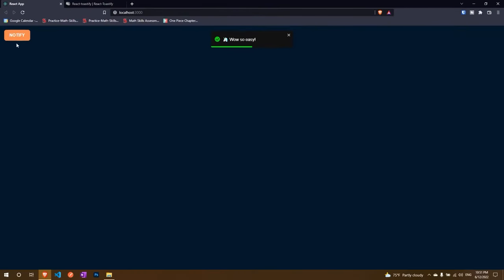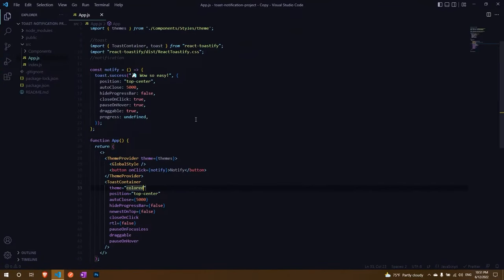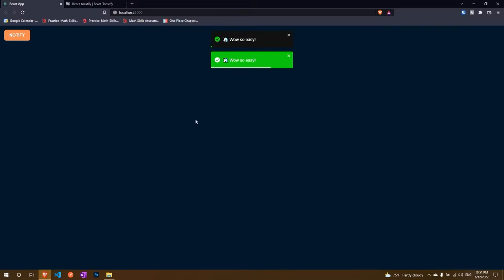Click on it. Save it. Go back. Click on it. I have my colored theme.